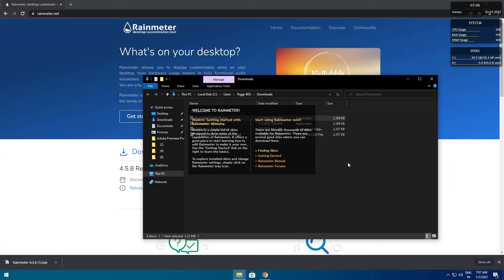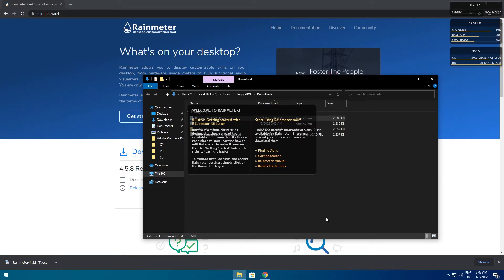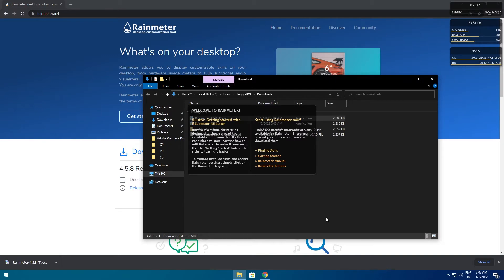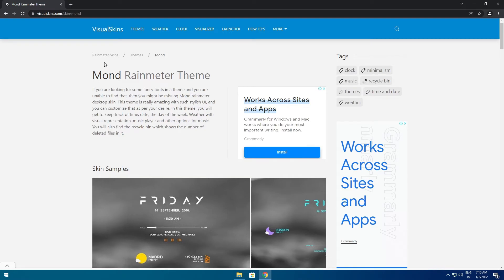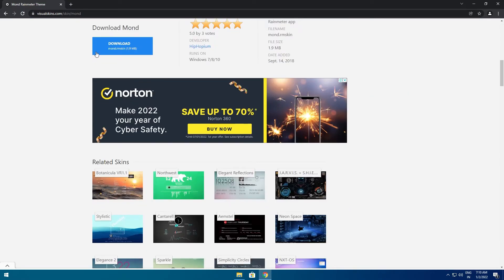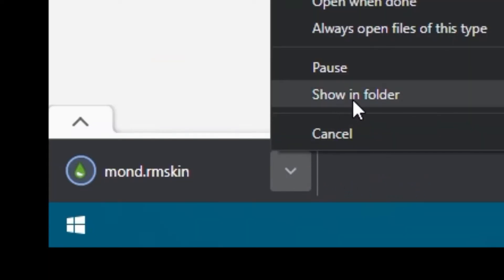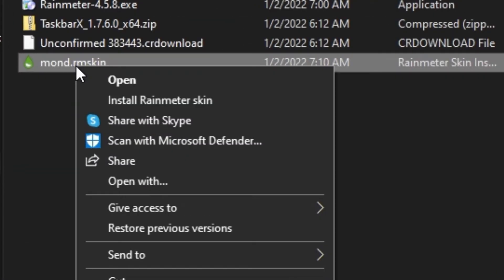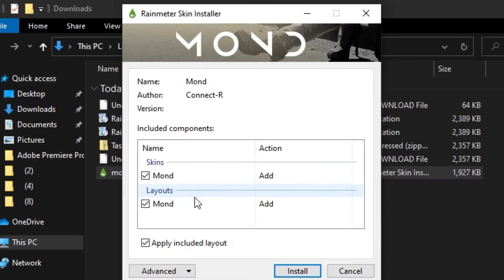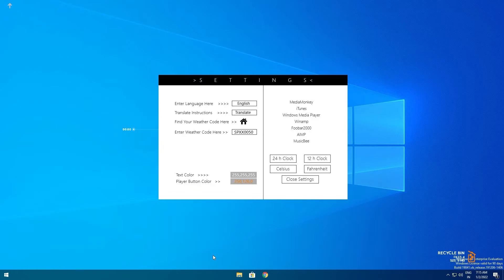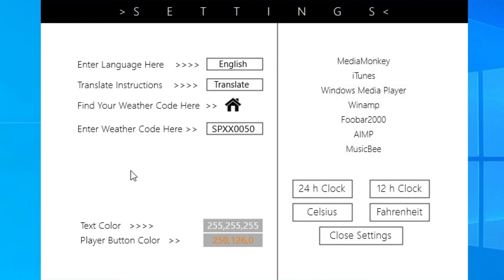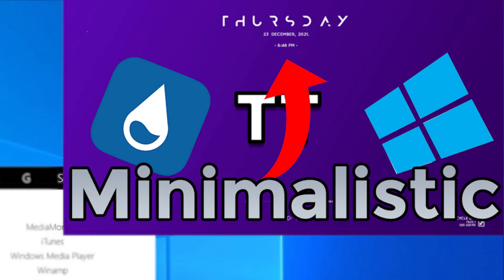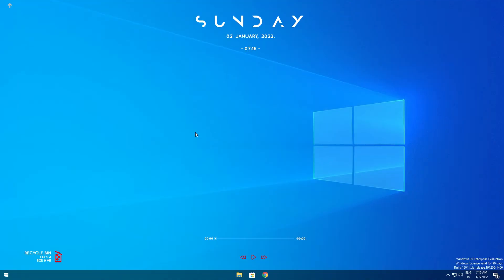The third party Rainmeter skin that I prefer for a minimalistic look is Mont. Also, if you want a wide variety of skin options, I highly recommend visiting the top 50 Rainmeter skins blog by Techgeo — link in the description. To download Mont, hit the link in the description box below and you should be on this website. Scroll down and hit the download button. Close the ad, hit the button, and show in folder. Right click the downloaded .rmskin file and hit install Rainmeter skin. Hit install. As you can see the widgets are loaded up and there's also a settings window which is a hub to customize all these widgets. I'm just going to customize the settings to my liking and as you can see I've successfully organized the widgets.